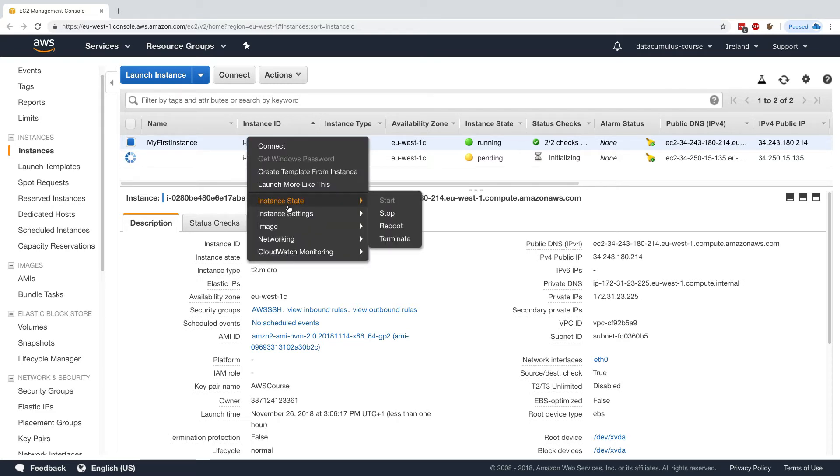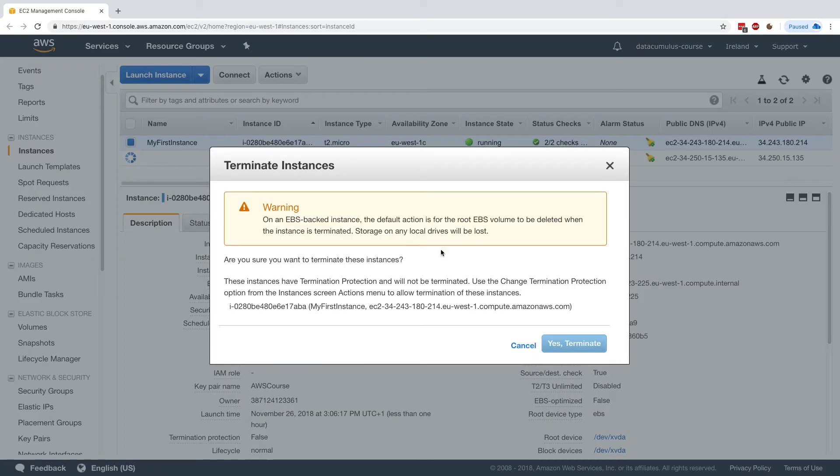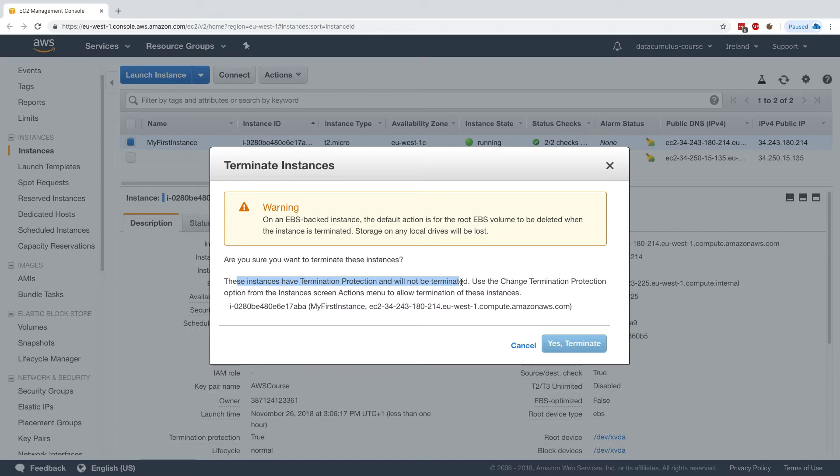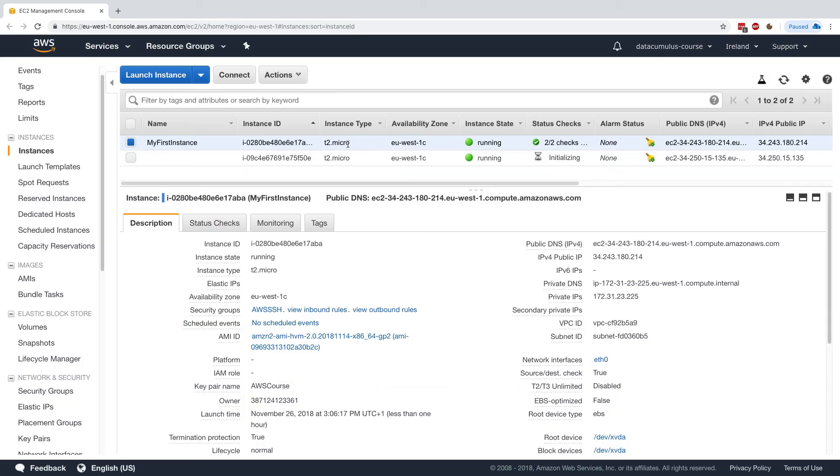If I right click and try to terminate and say, yes, terminate, you see, it doesn't work. It's saying these instances have termination protection and will not be terminated. And so I need to disable termination protection before I'm able to terminate my instance. So it's kind of nice because I've protected it.